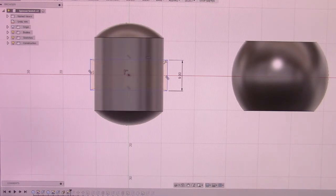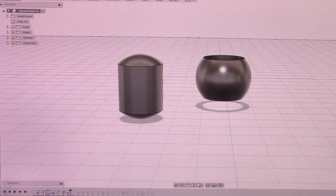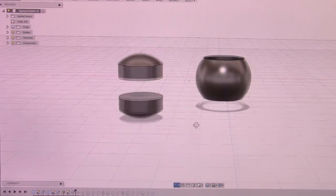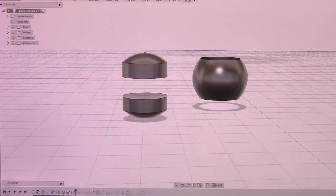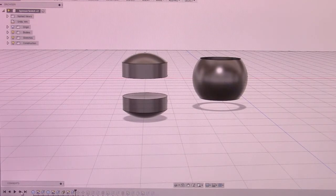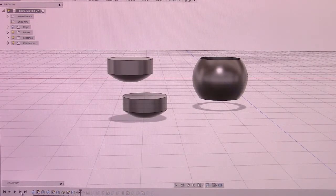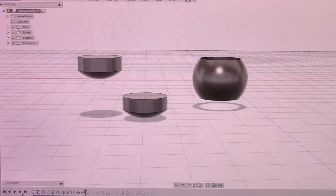So after I do that sketch, I go ahead and extrude that out. And I have those two halves. What I do is move those around.